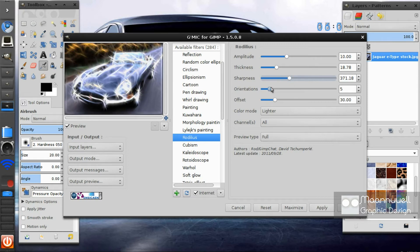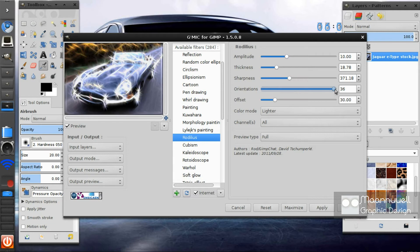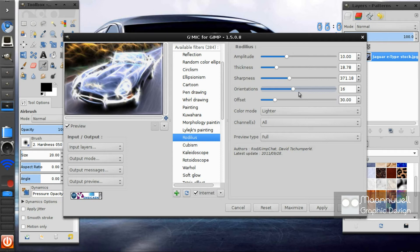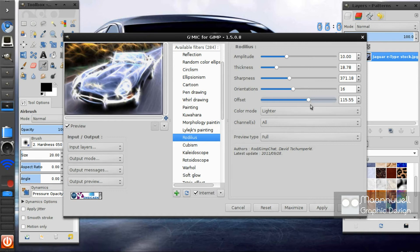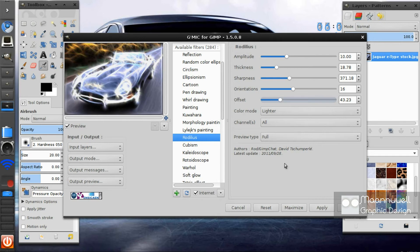Orientation, I haven't actually figured out what this does but it sort of edits it a bit. Just keep it on a lower number. The offset, I don't know. If you could write in the comments if you have any idea what the offset and orientations do, that would be very good.